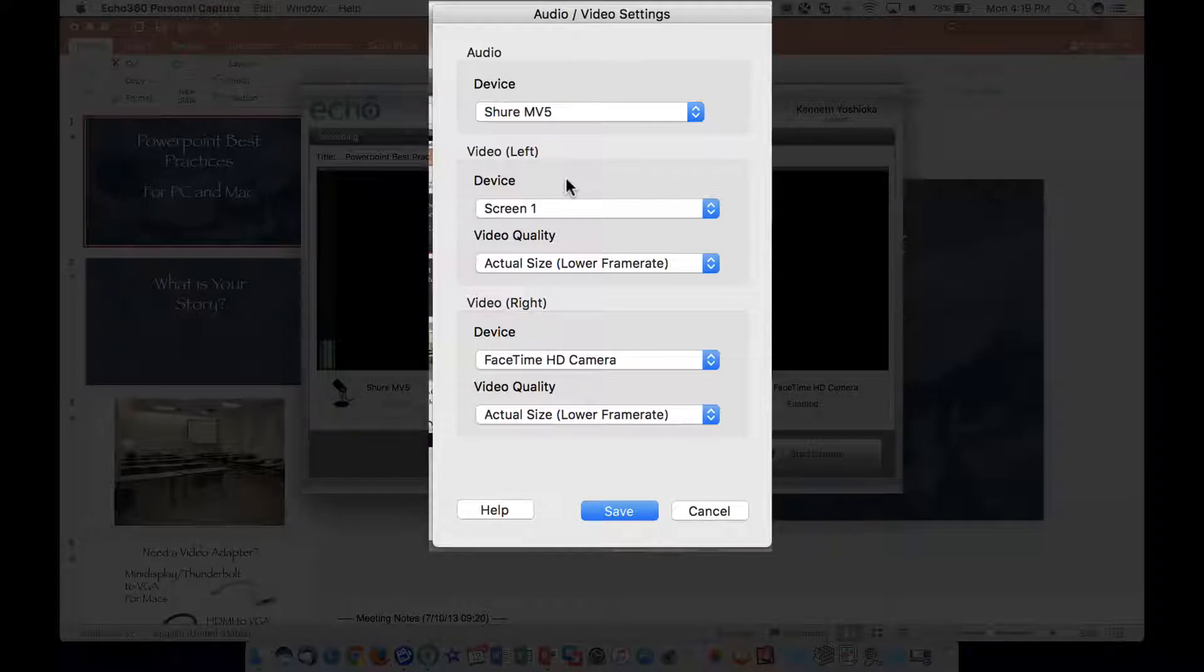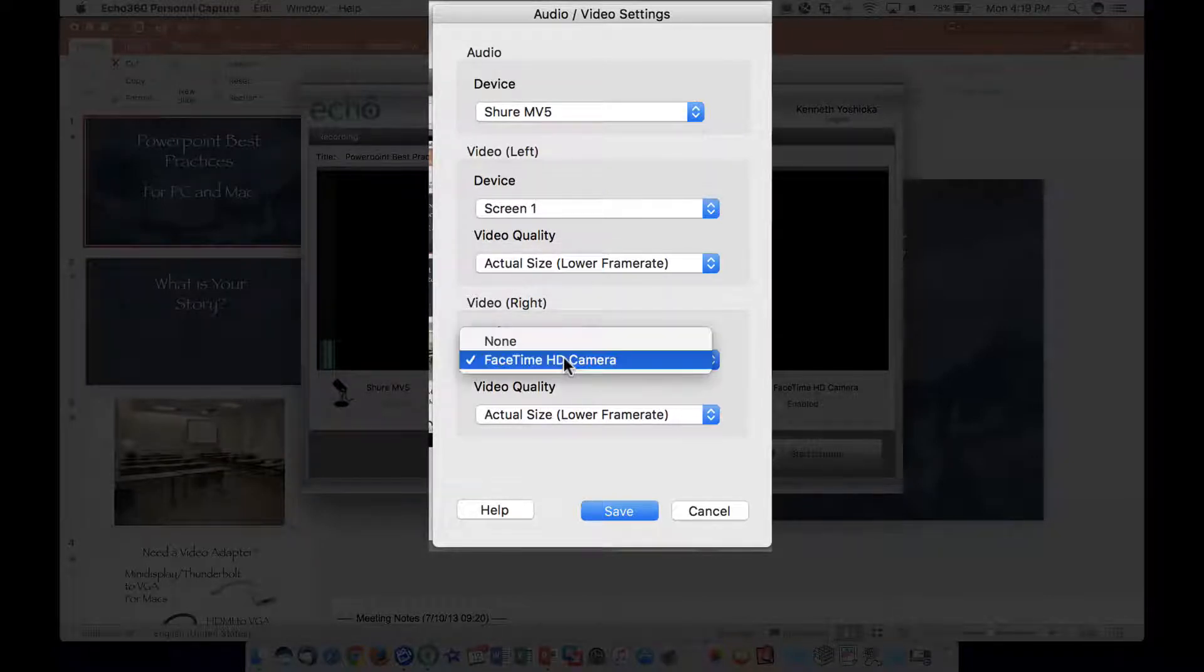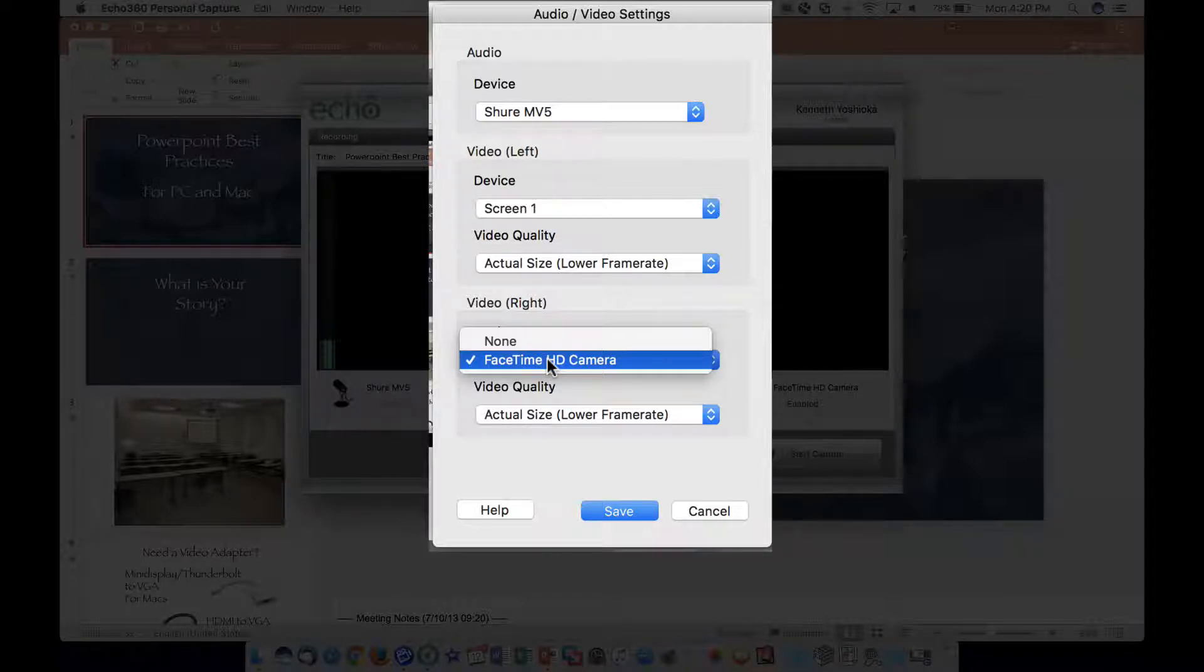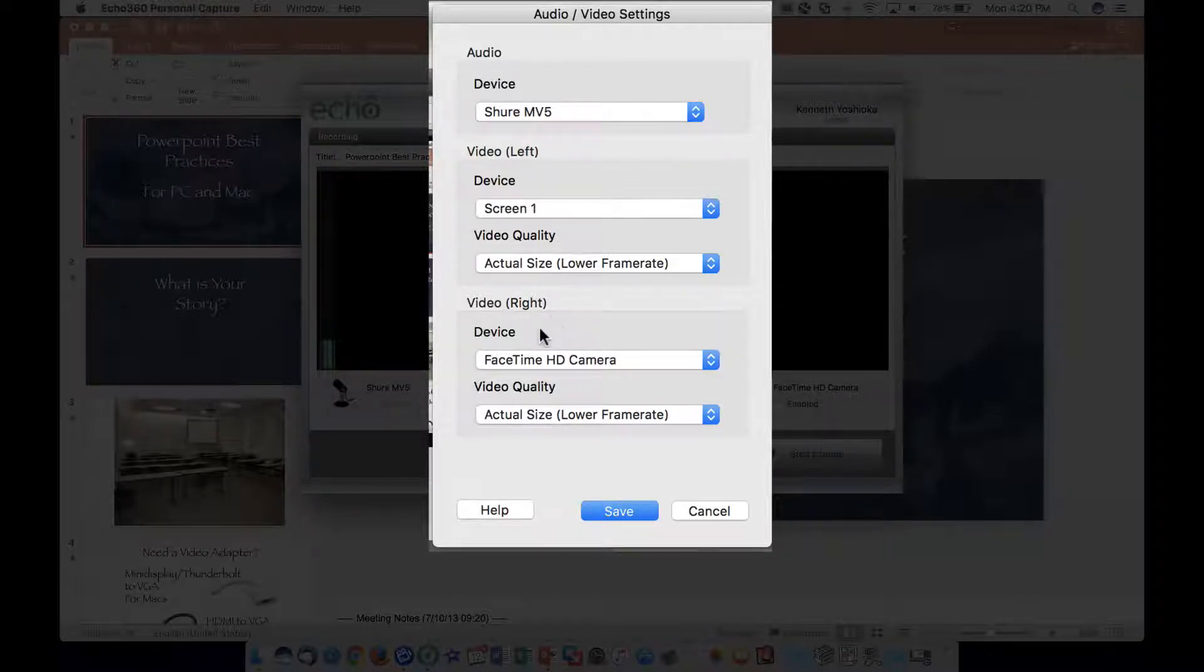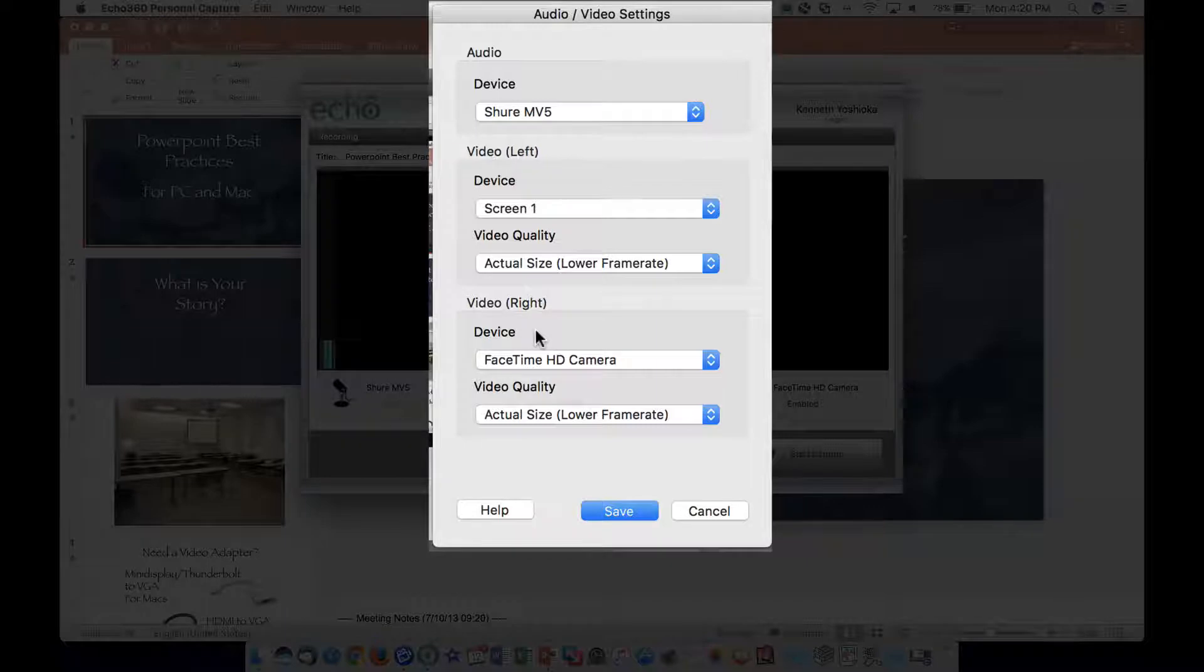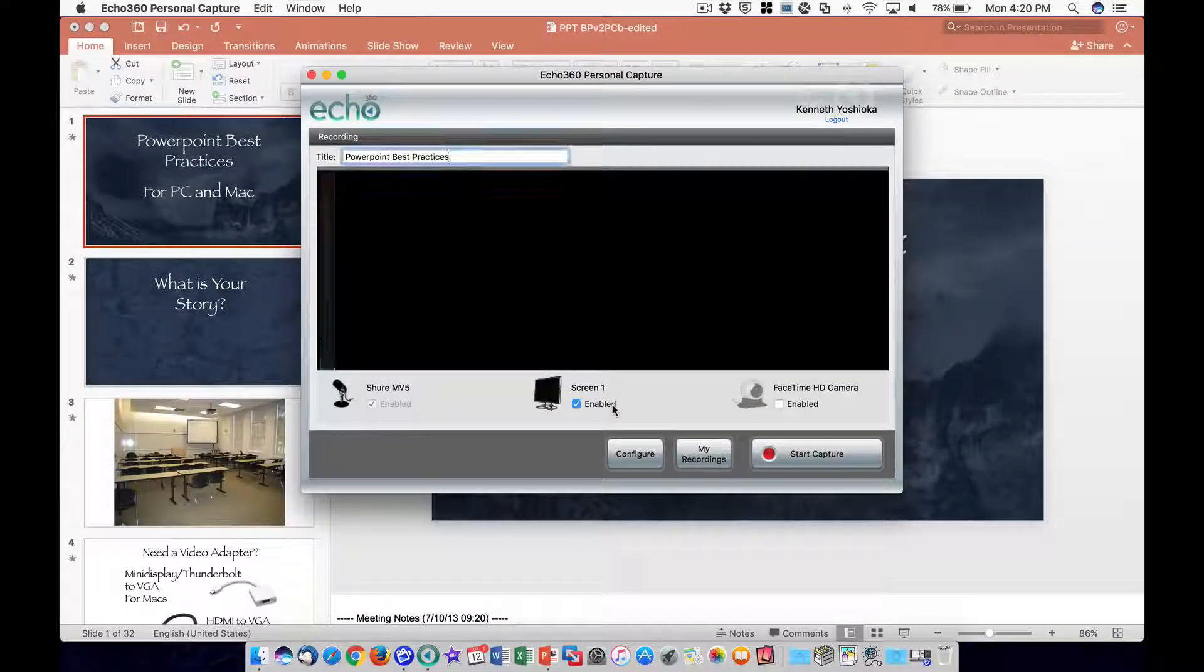Finally, in the Video Right section, select a webcam from the Video Right device menu if you'd like to record yourself as well as the screen. Click the Save button to finish the setup.